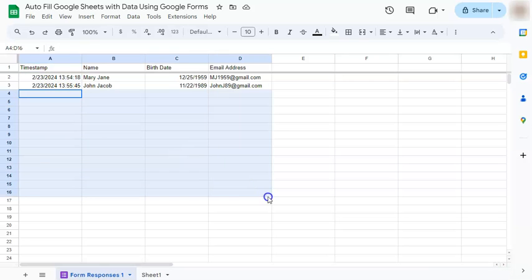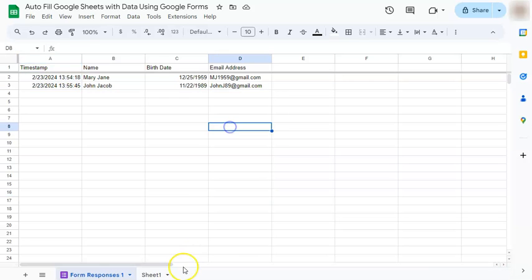And that's how easy it is to autofill Google Sheets with data using Google Forms. Thanks for watching. If you found this video helpful, do leave a like and subscribe for more helpful videos. See you on the next one.